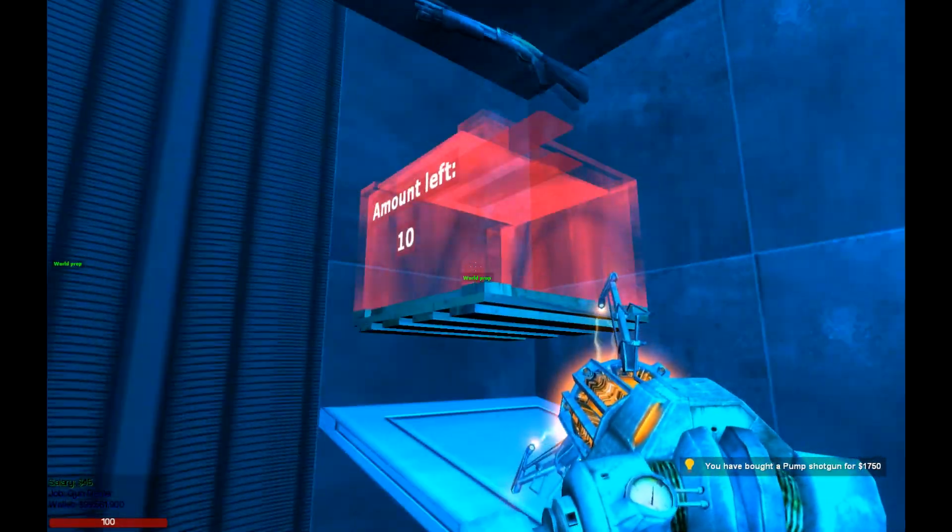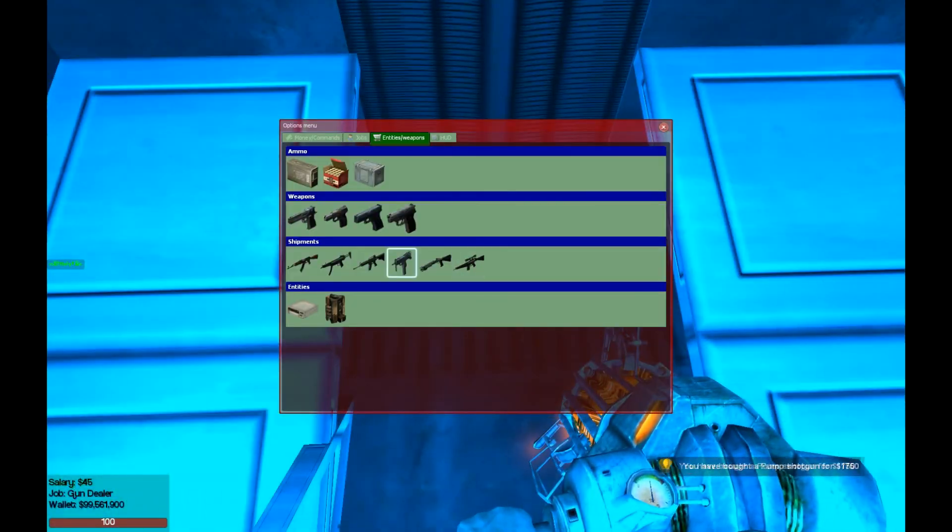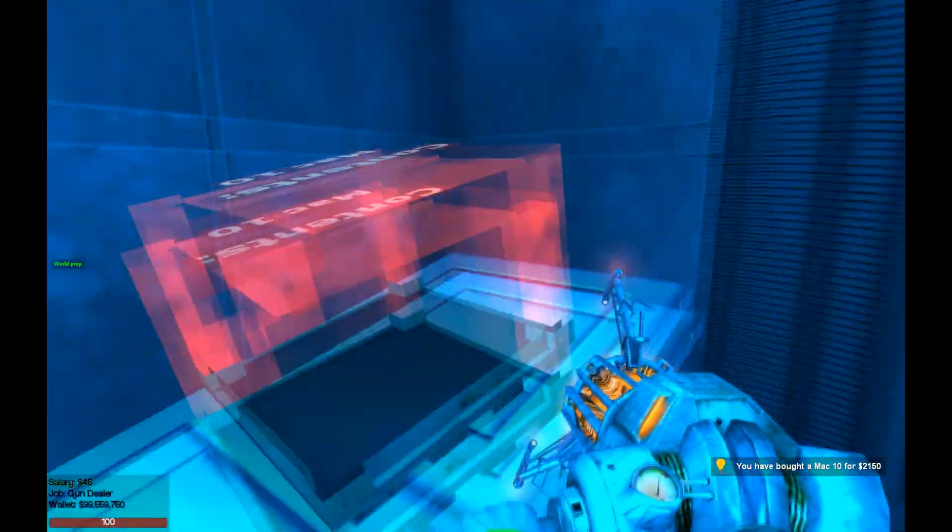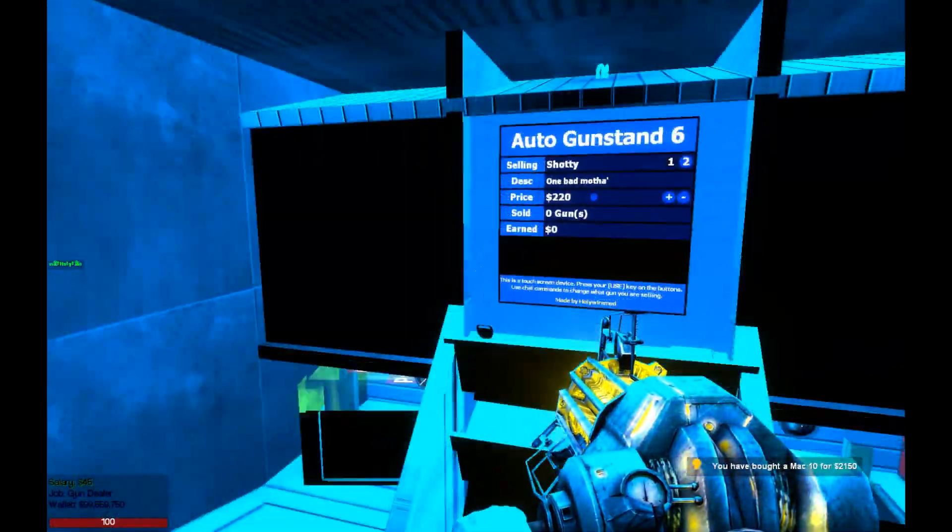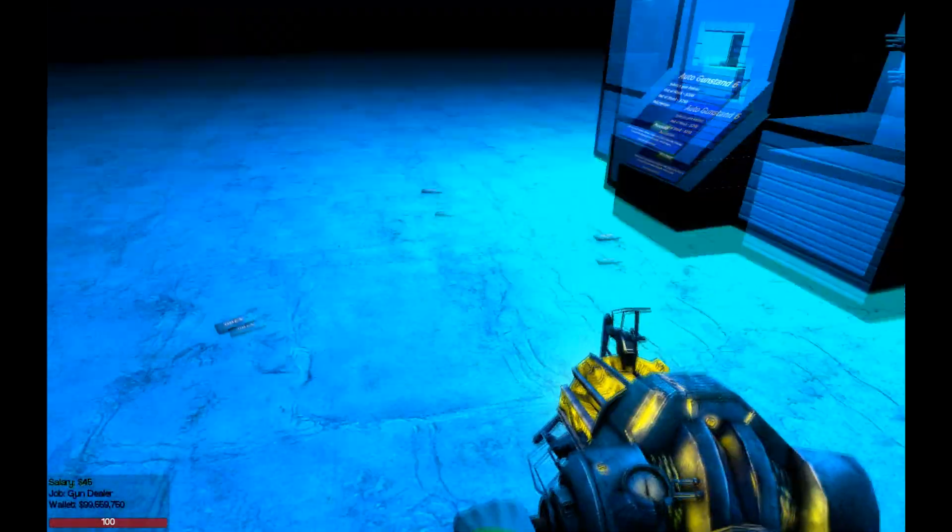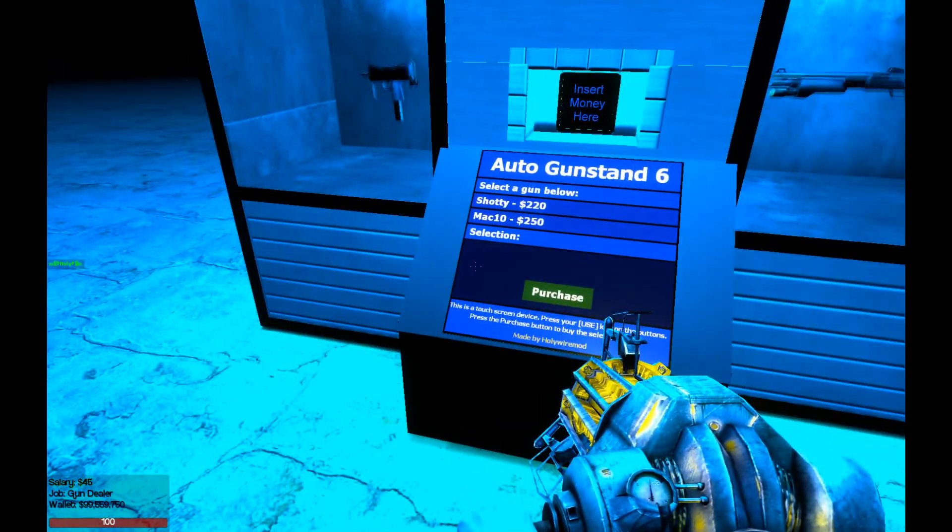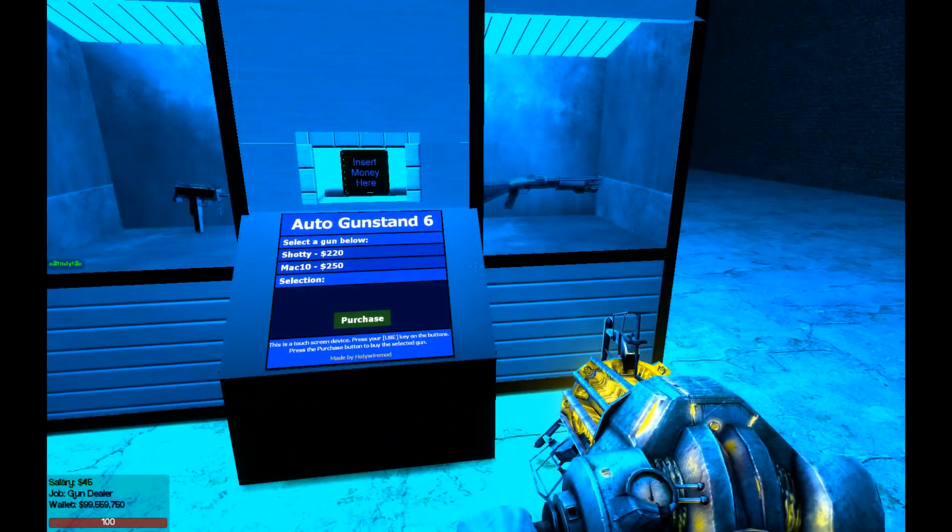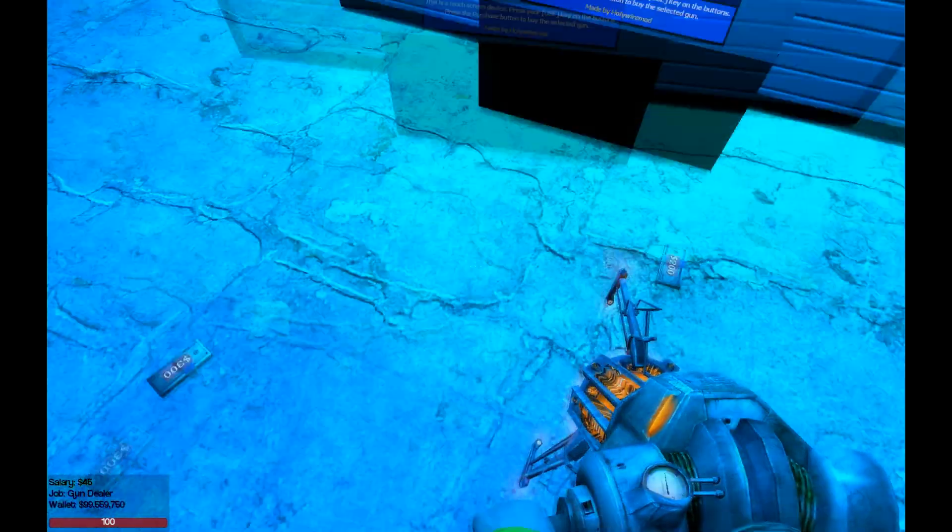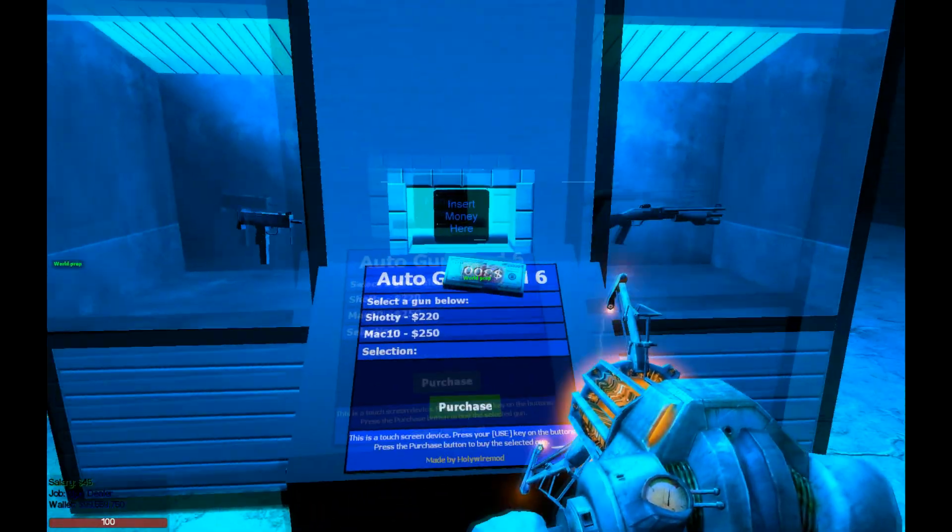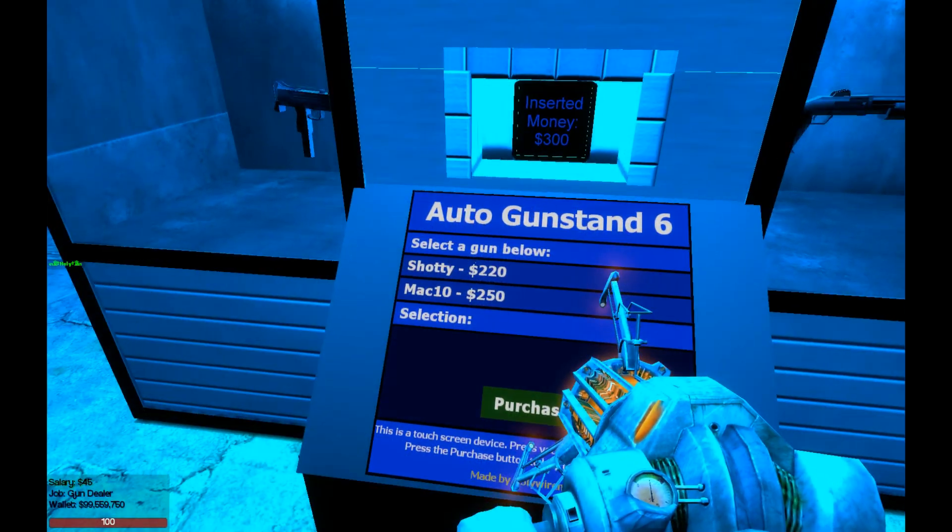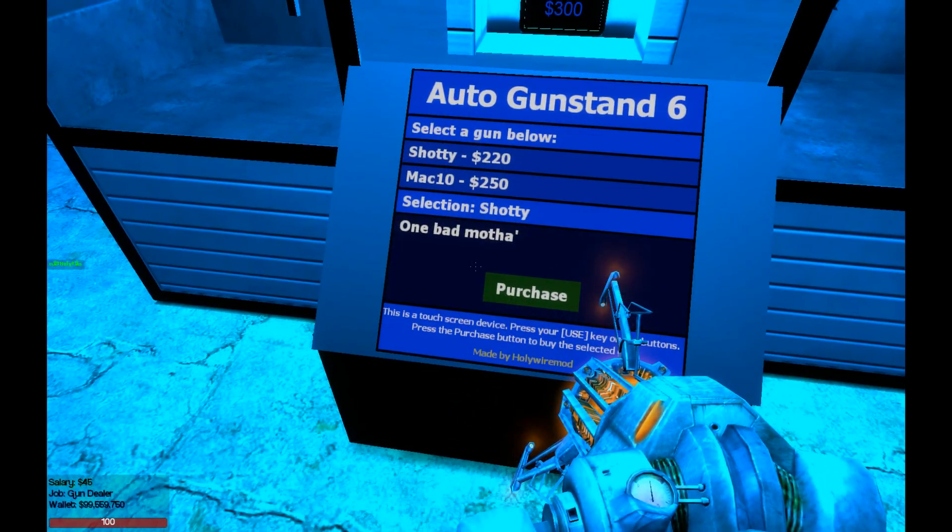So we're going to put a shotgun on here and a MAC-10 on this super slidey slope and go from the customer's perspective. So here's some guns, I like that. Oh, money happens to be on ground, how convenient. Let's go put this money in here, and I'll select a shotgun.